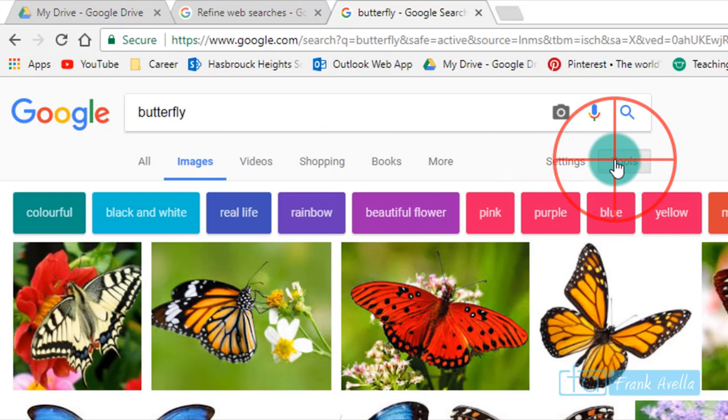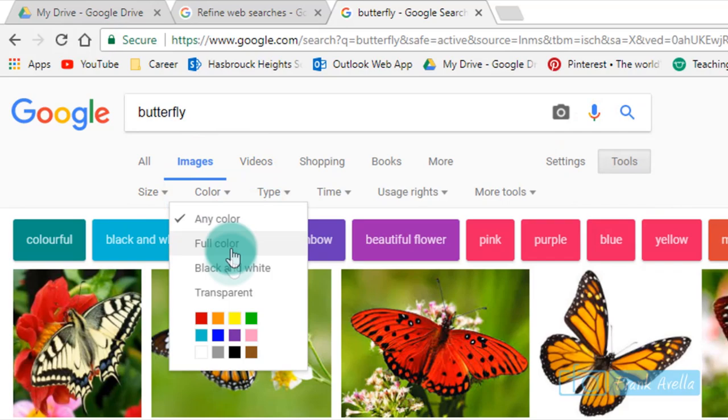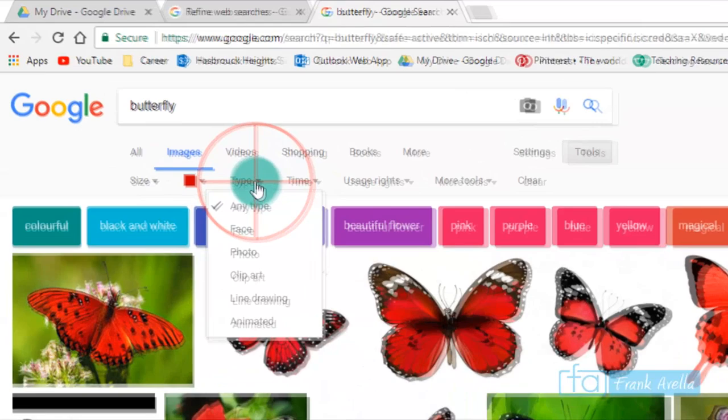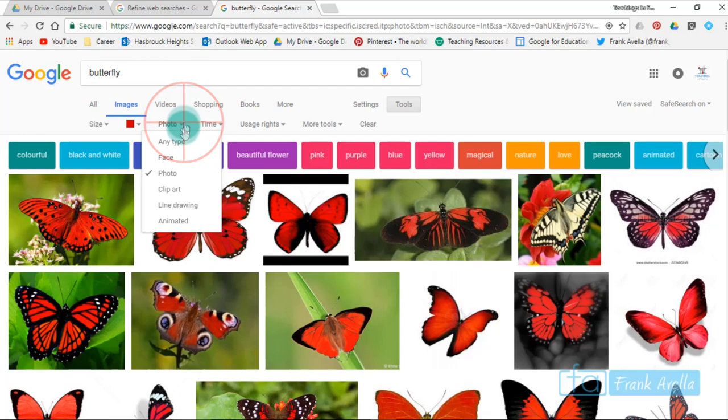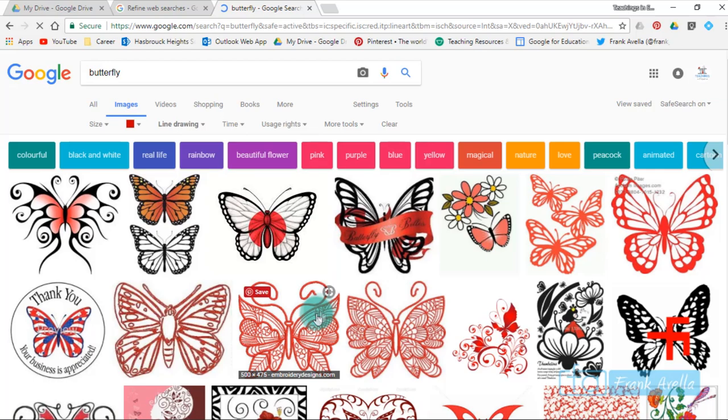First off, you could filter by the color of a butterfly. Let's say you want just a red butterfly. Now you find these red butterflies. Let's say you want a photo. Now it's just photos. Perhaps you want an animated butterfly, a line drawing of a butterfly. You see here.